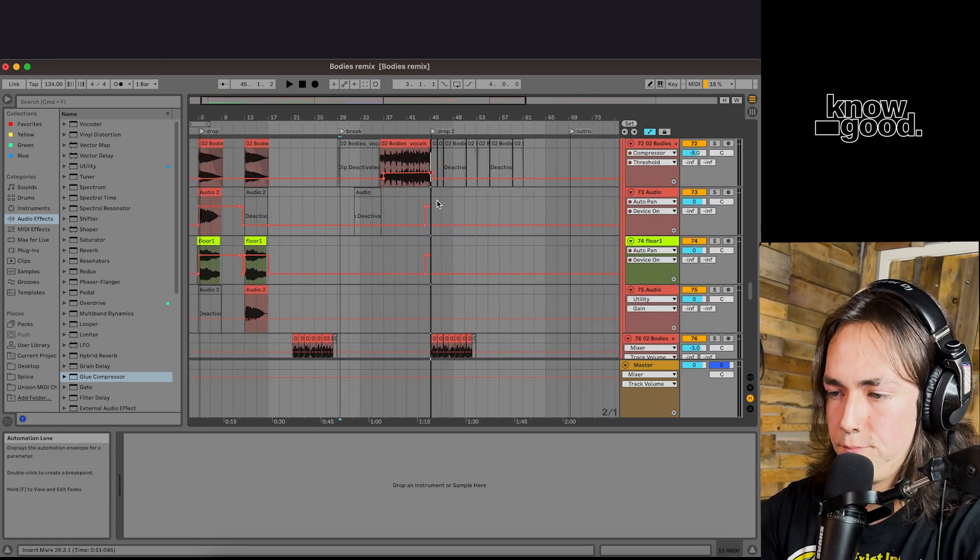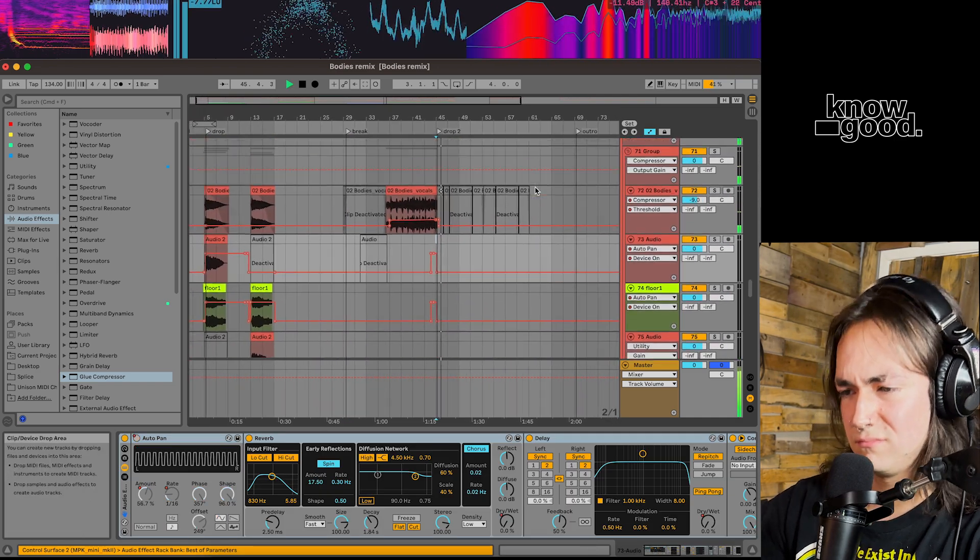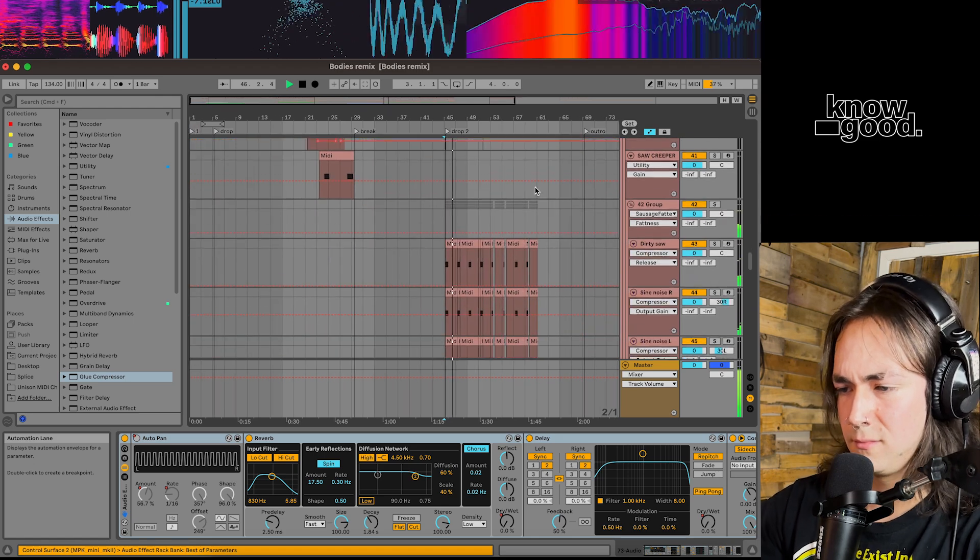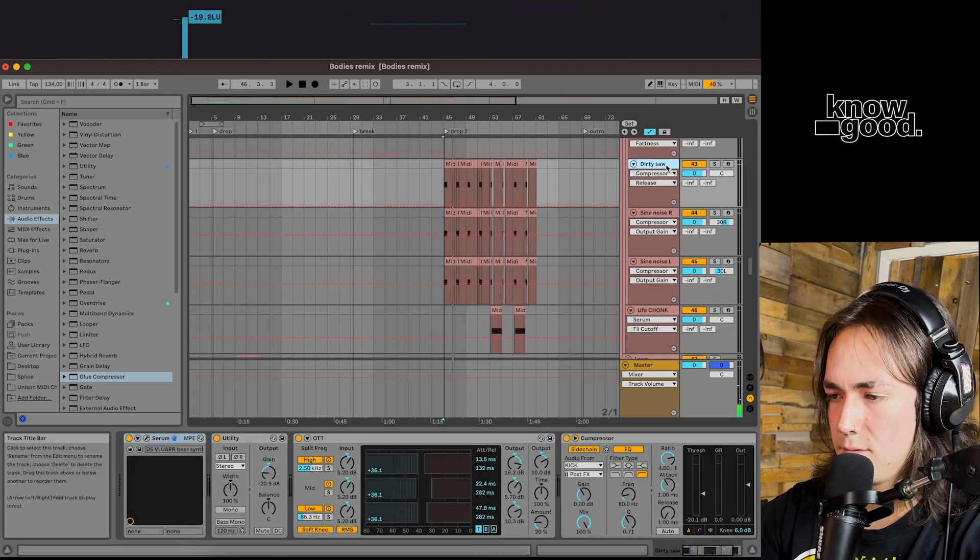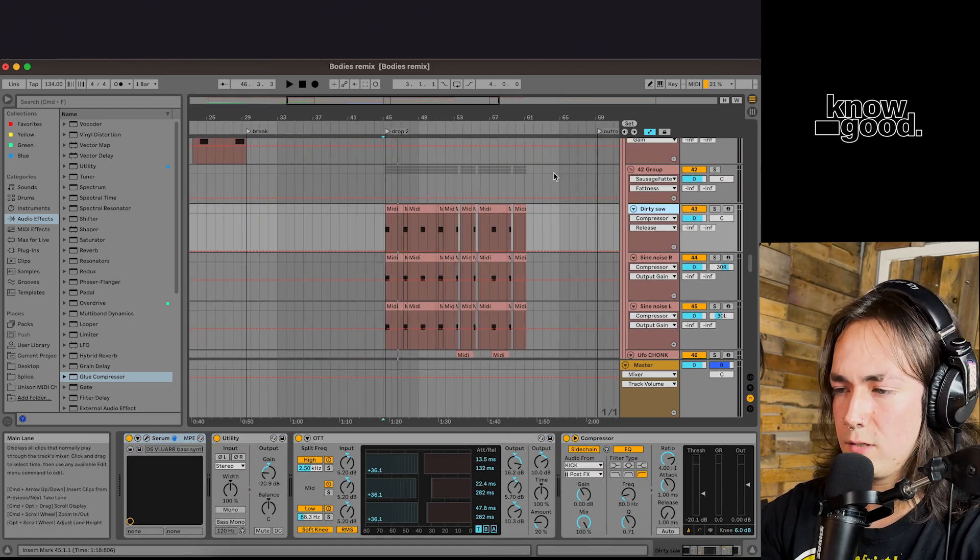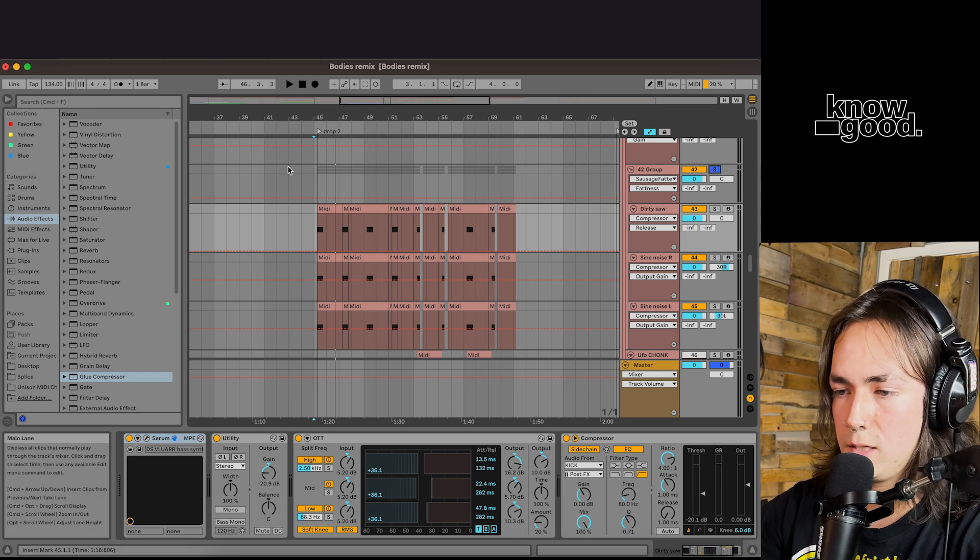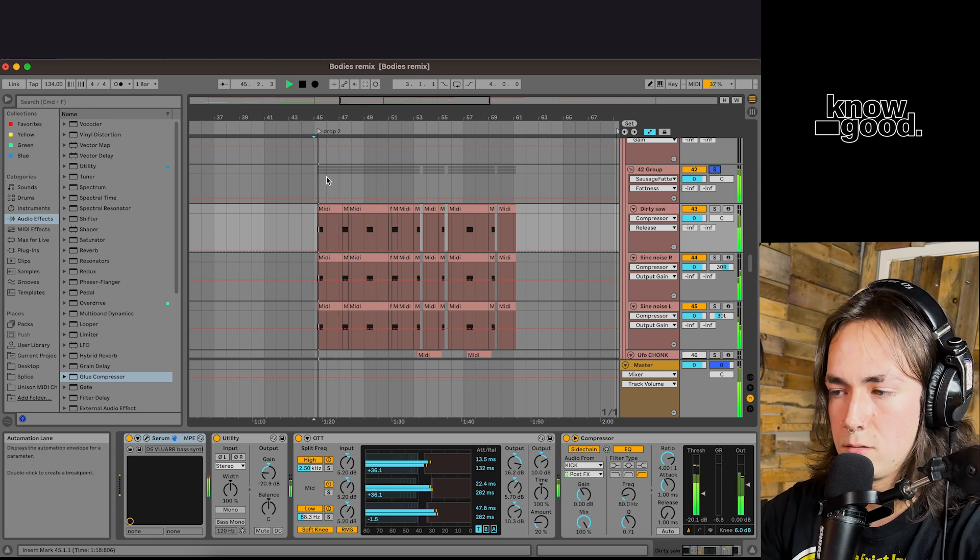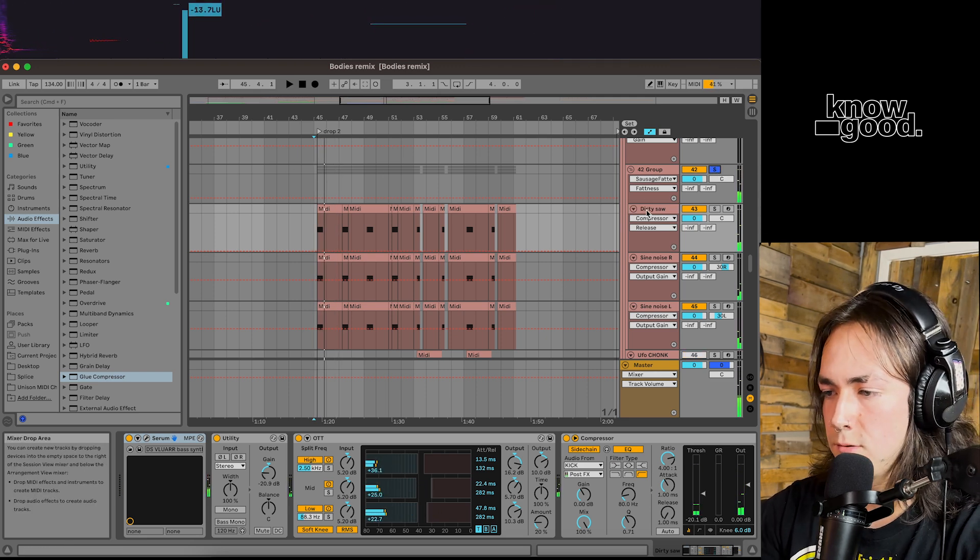Second shot. Let's take a look at these basses. We got these dirty fucking saw stabs right here. Let's take a look at those.